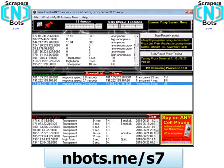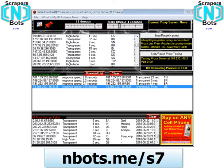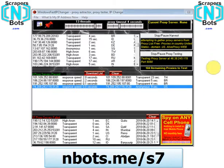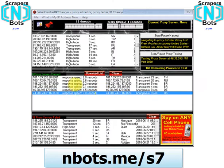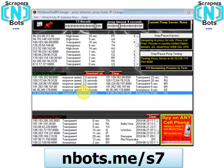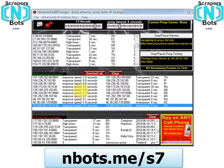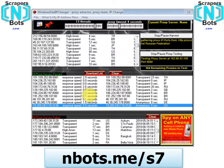What's great about this software is that the proxy servers are not built into the program — it goes out on the internet and finds them. That means they're not old proxy servers; they're freshly listed proxy server IP addresses and ports found on live websites.